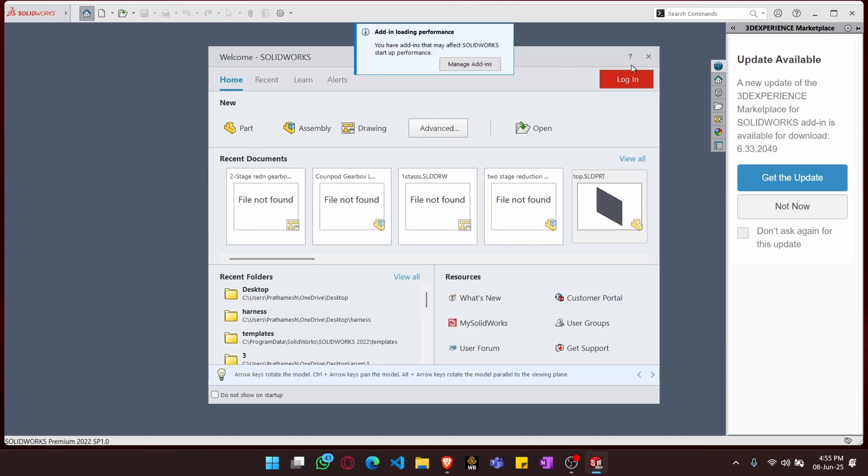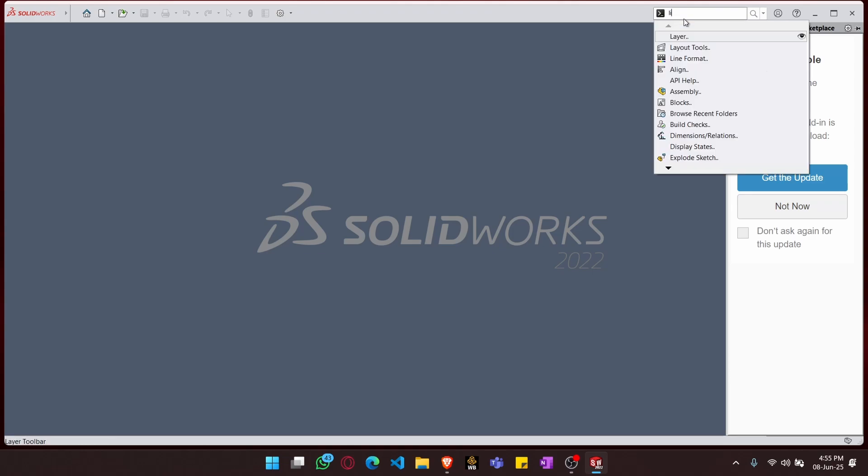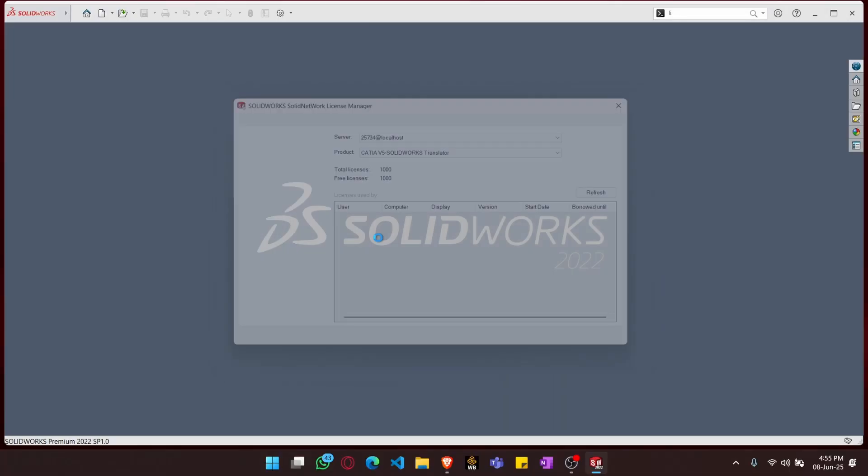As you can see, my SOLIDWORKS is running properly, but still I need to go to my SOLIDWORKS network license manager.